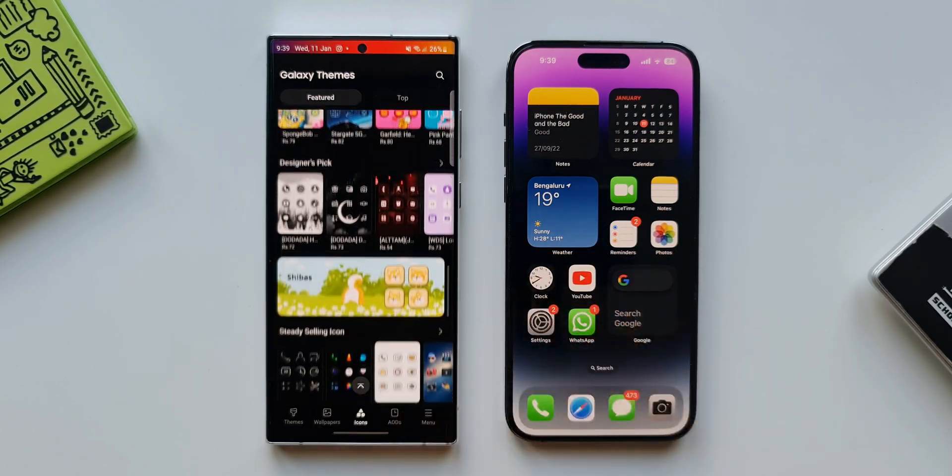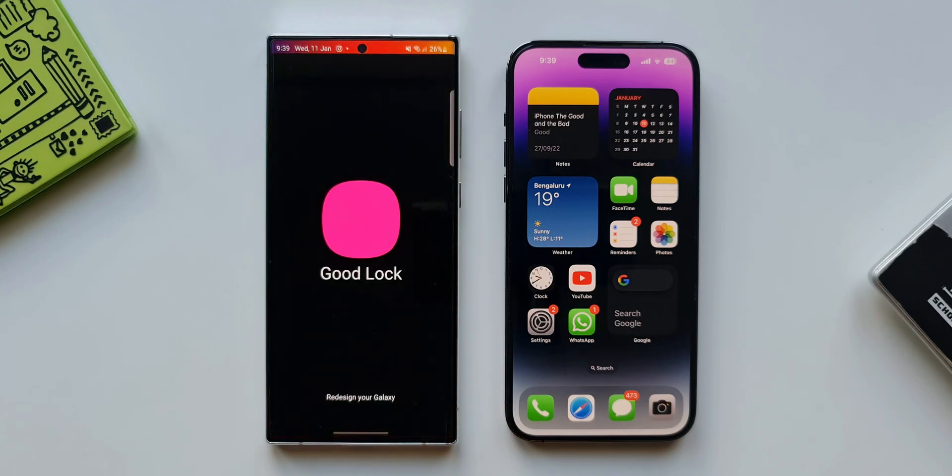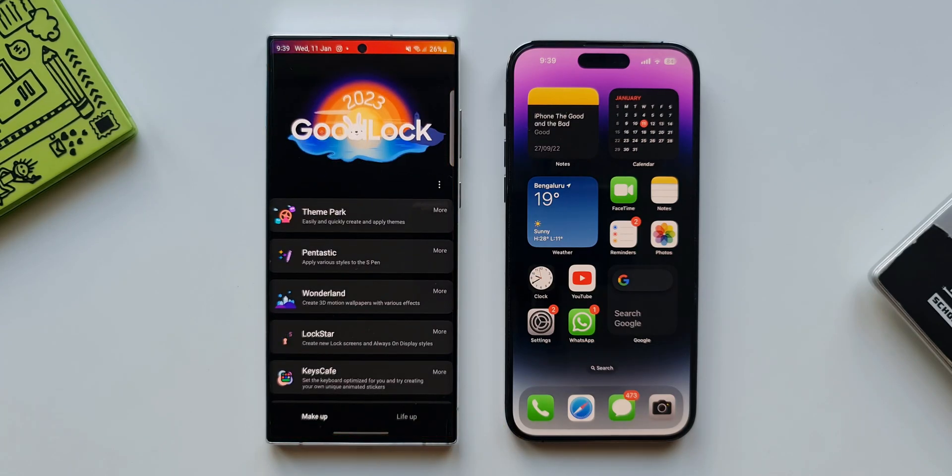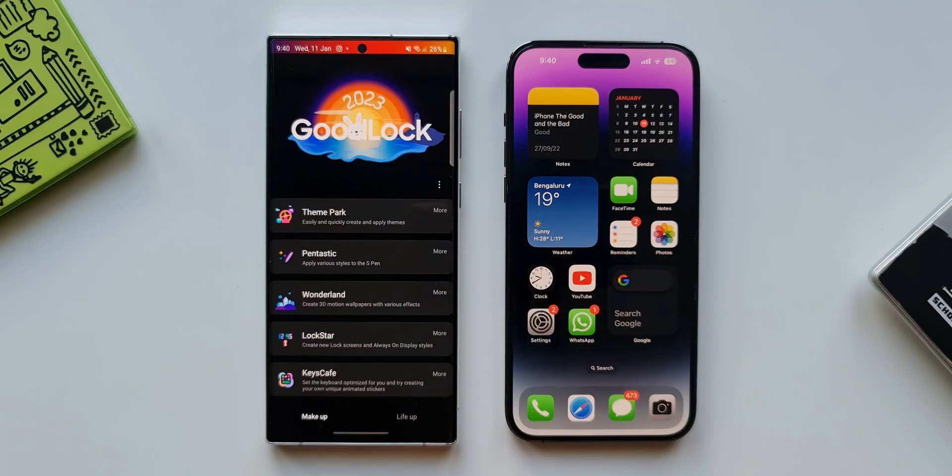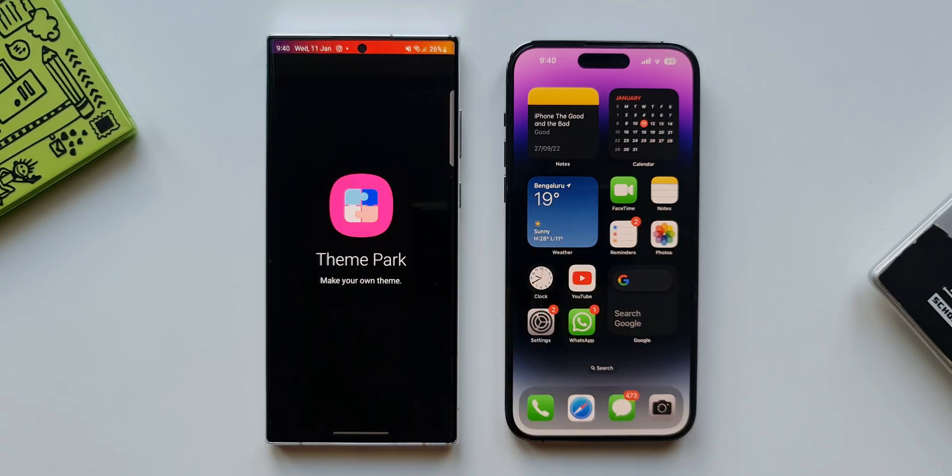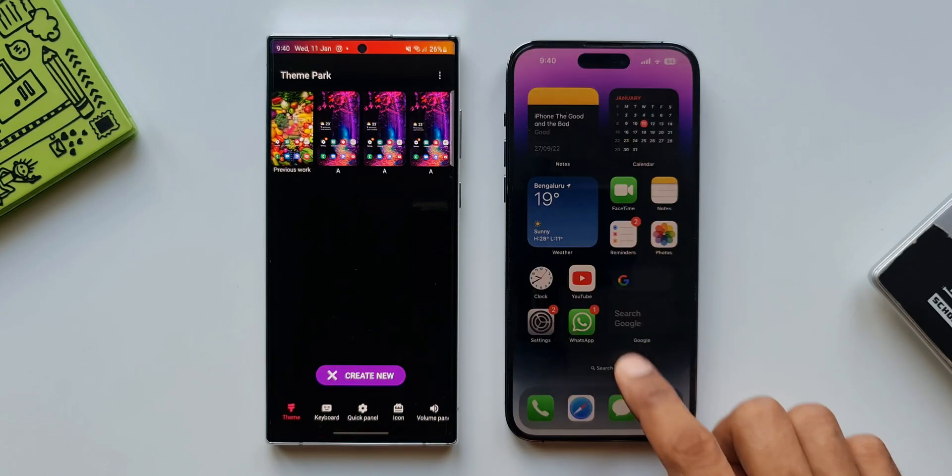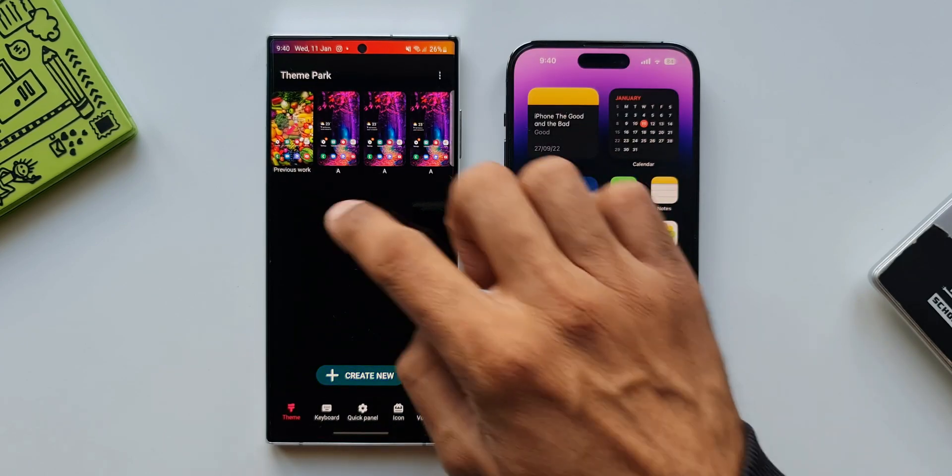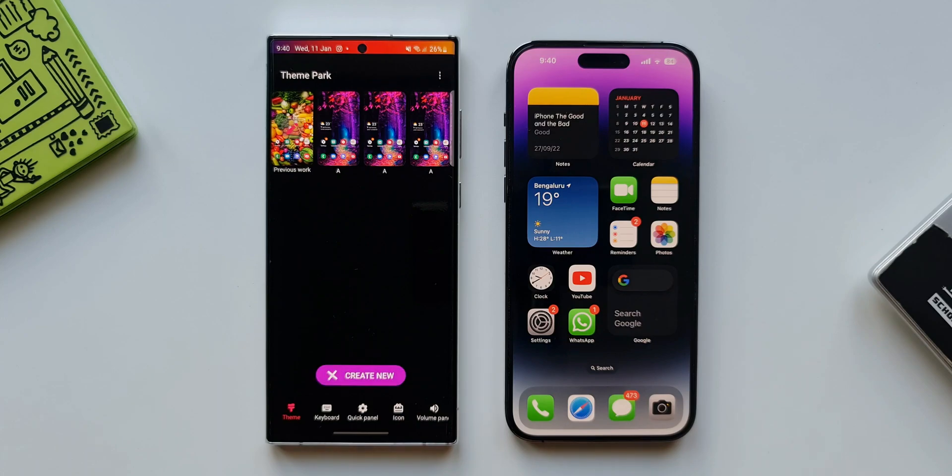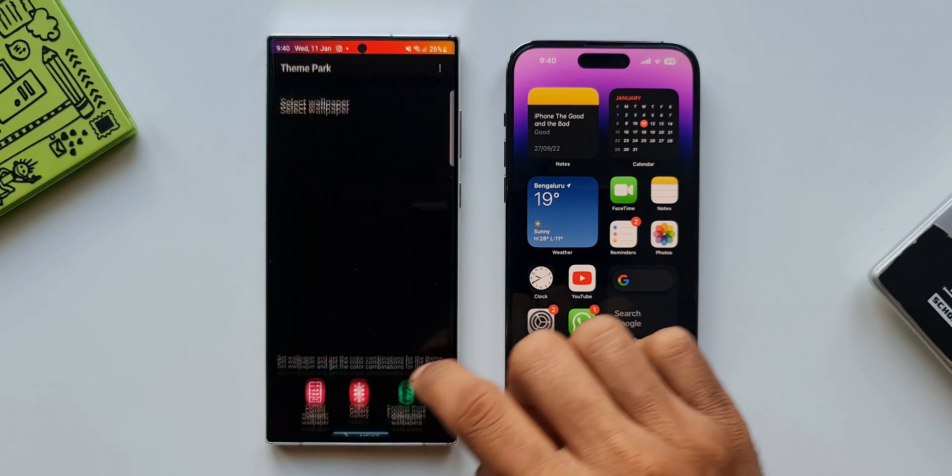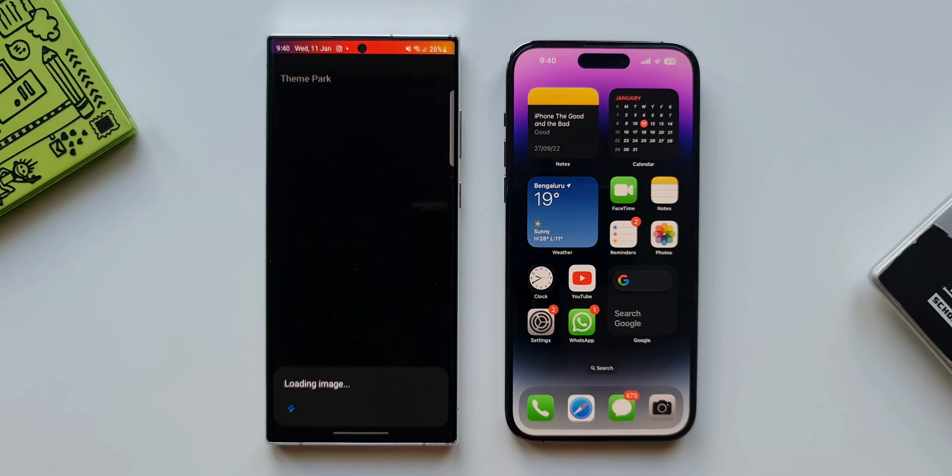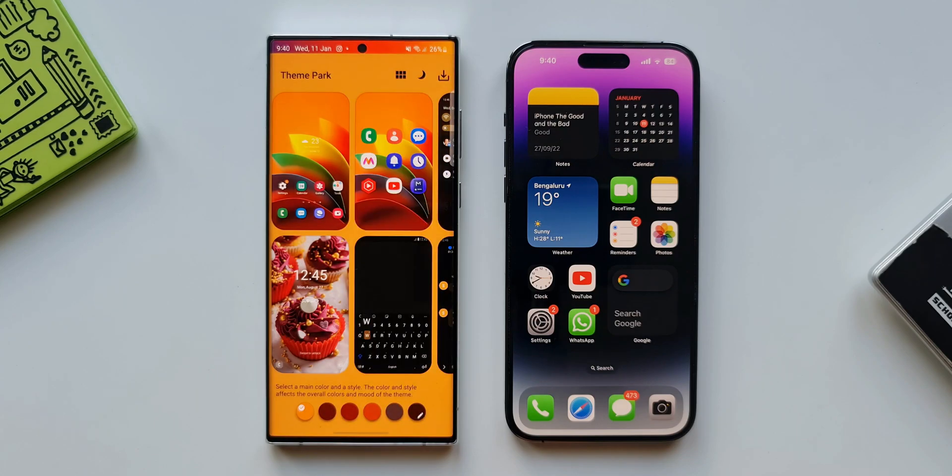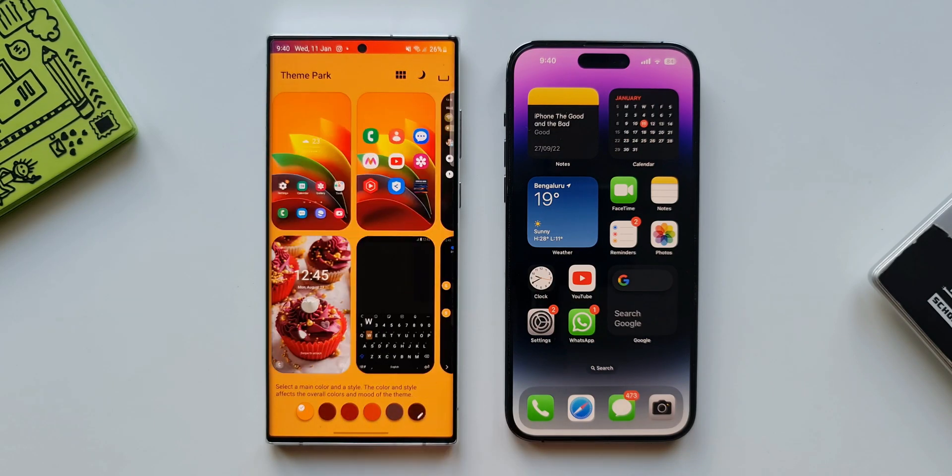And we have a dedicated customization application called Good Lock which can do wonders on your phone. Good Lock app can make the phone's user interface brand new every day if that is what you want. Samsung keeps updating these modules and adds exciting new features every now and then. If you want to know more about these Good Lock modules I have posted many videos which you can check out on the channel.